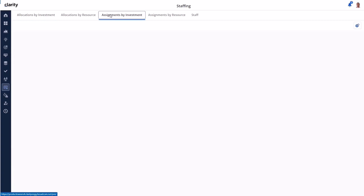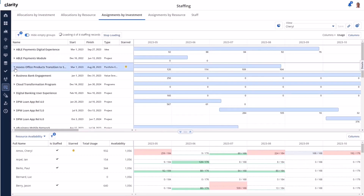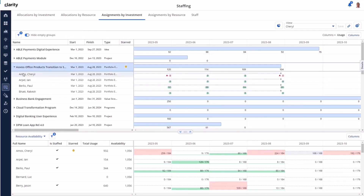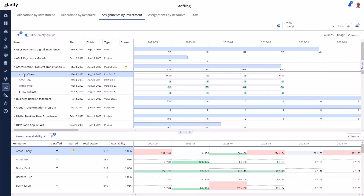Let's compare this to the Assignments by Investment view, for which I've created a saved view with similar configuration. The assignments threshold setting is applied and immediately the over-under colorization is different for the same investment and the same periods, because we're now looking at total usage over total availability.